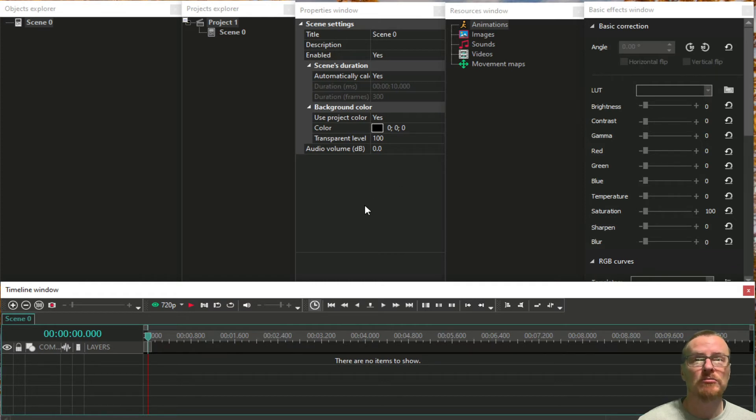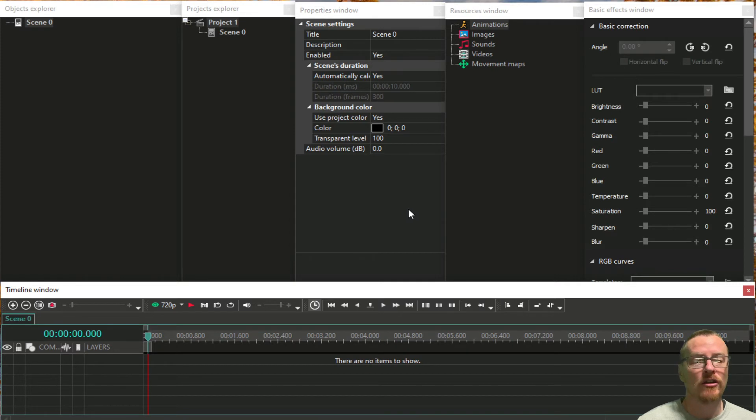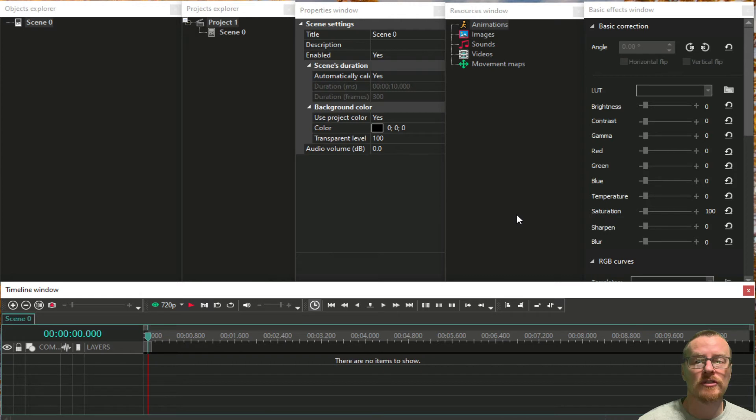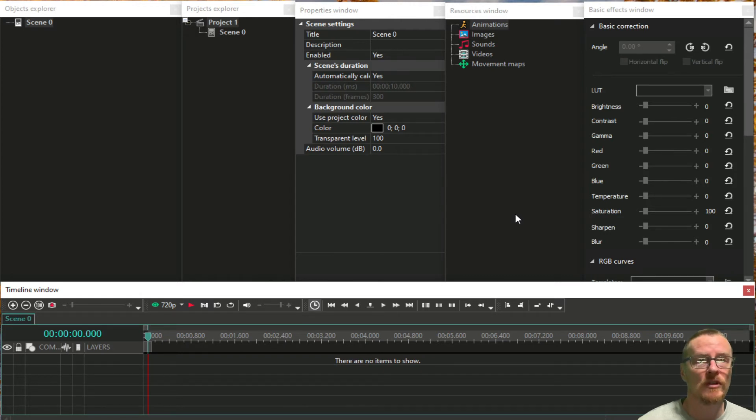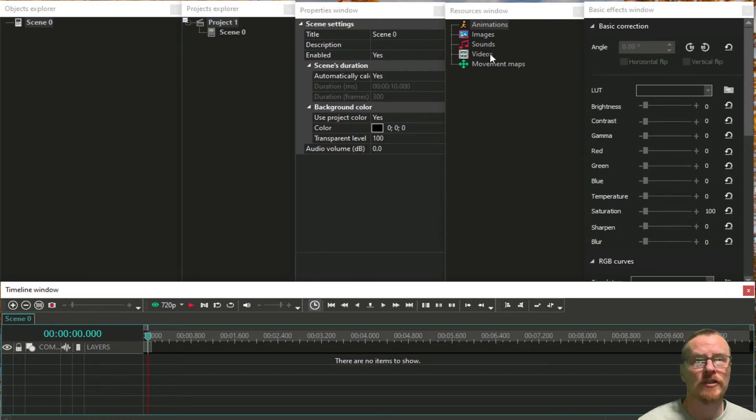For this, this is just part of the program itself. The pro version adds in different elements like you can do movement, the advanced chroma key.